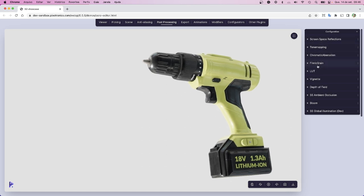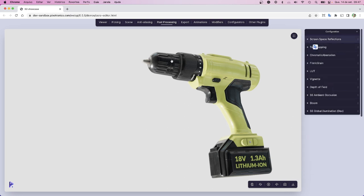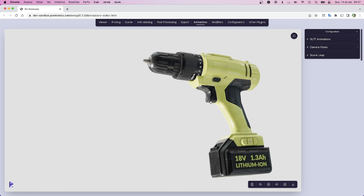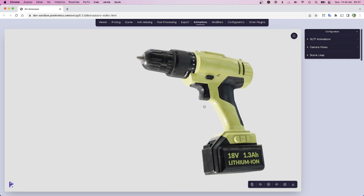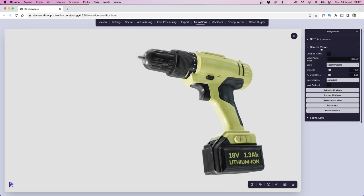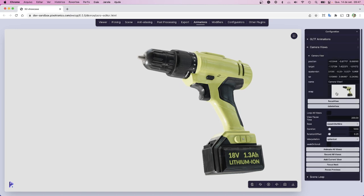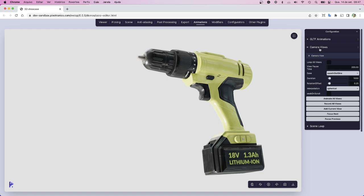I will keep mostly the defaults, like screen space reflection. Now what we can do is go to animations to record this camera position to use in our design. I would just position it the way I like and I think it should be okay. Then I go to camera views and add current view. We are recording it because we're going to use those positions when we create the Three.js and WebGI experience.